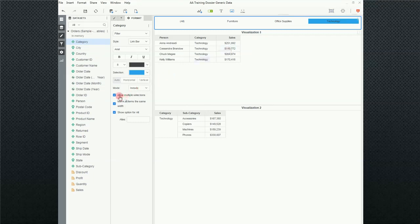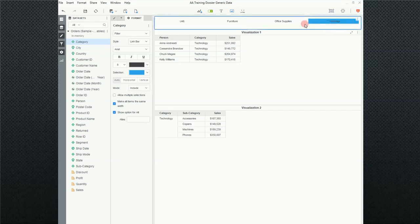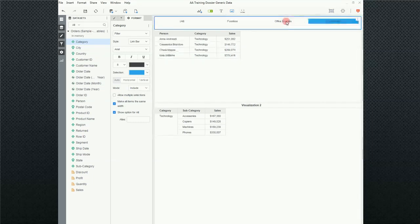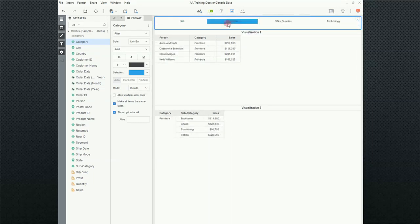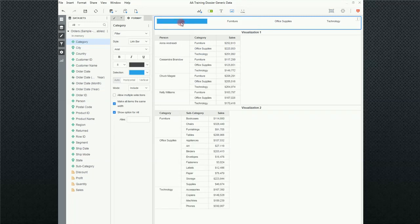But I can also, if I go ahead and allow multi-selection, every time I, when I click on something, it only allows me to check one option at a time. Unless, of course, I come to All and then everything is selected.